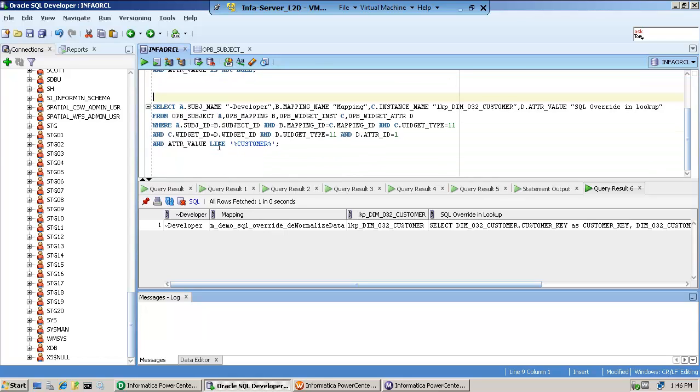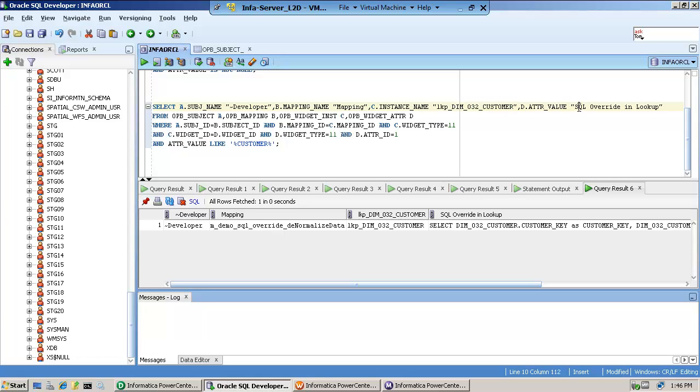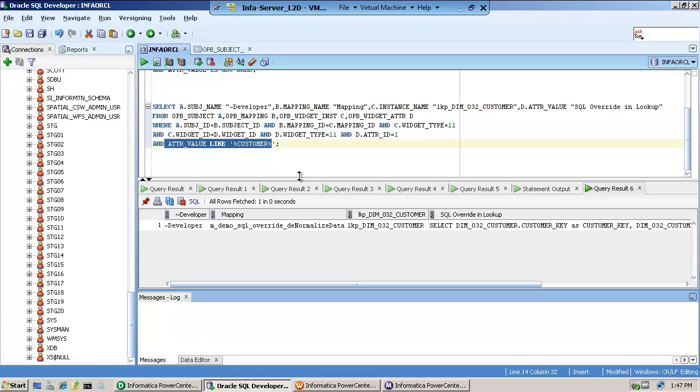The second one is a little bit more specific. Again, the folder. This time, I'm looking for the instance name, the lookup, so I type it in correctly. And this is static. This is a SQL overwrite in lookup. And what I'm looking for, is there a value like customer?